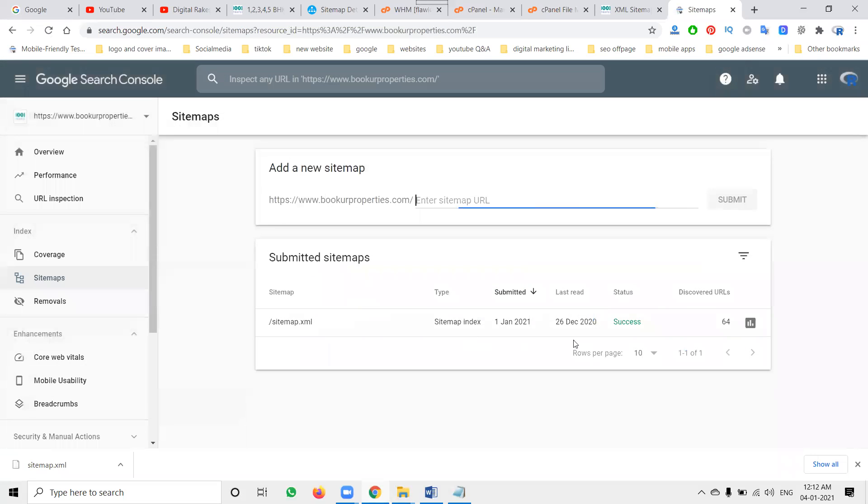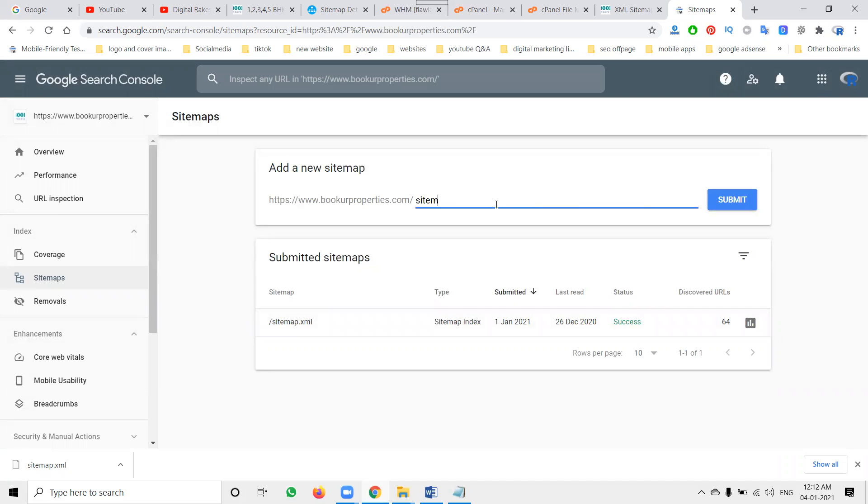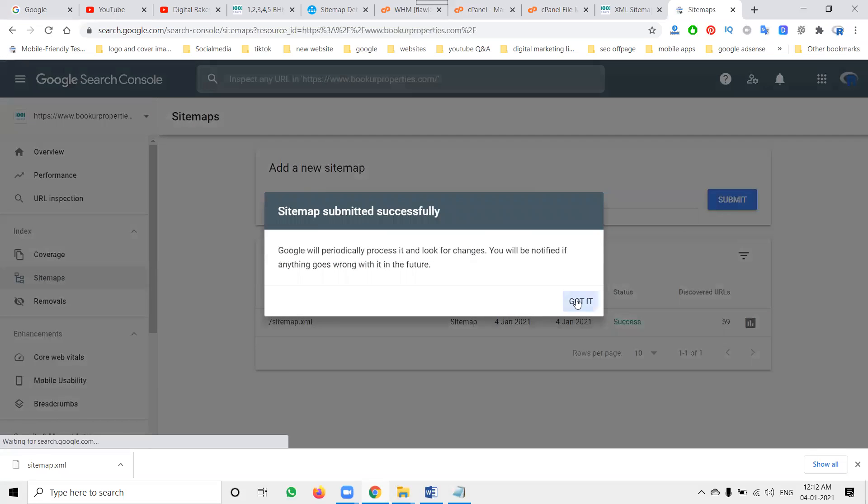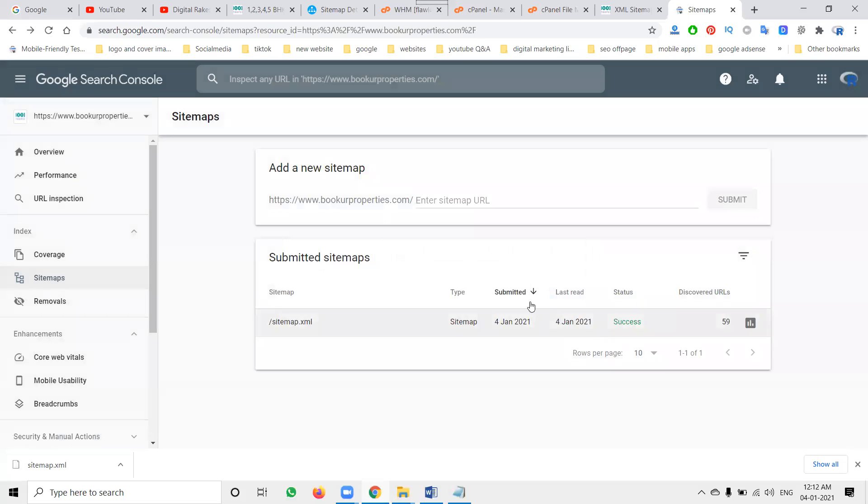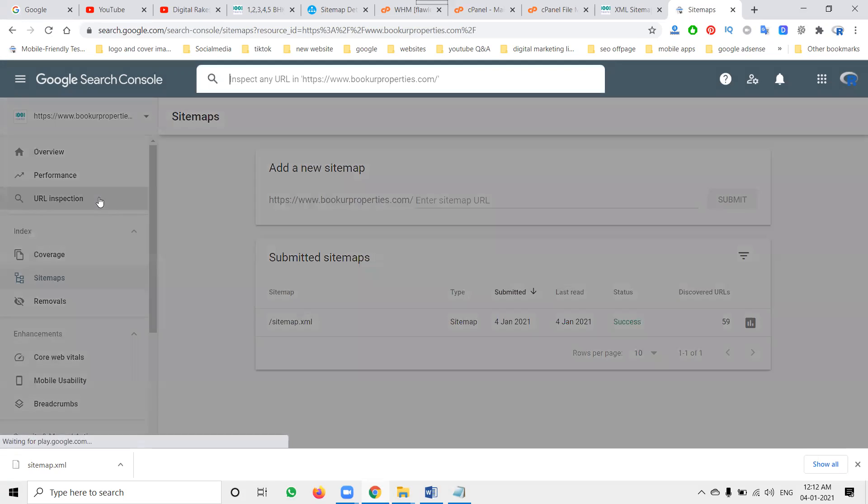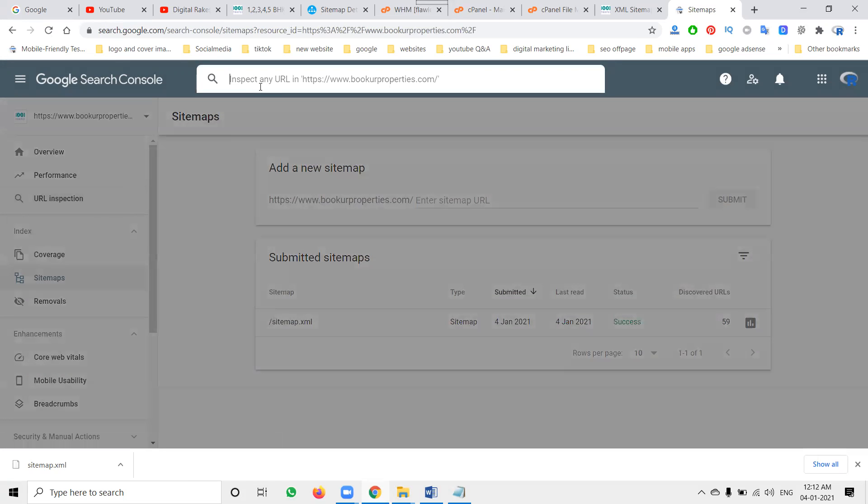After go to sitemap, previous 64 links are there. Same link will be here and submitted already. Last read, submit the index option. Now got last read, today date will be given, submit date will be today date. So these are the processes we can give. After indexing purpose, we can use it for URL inspection option.